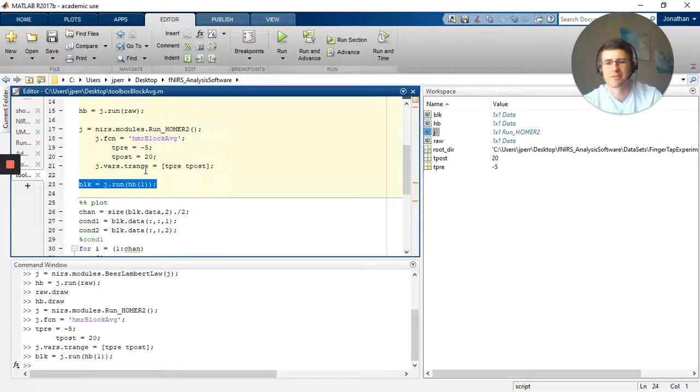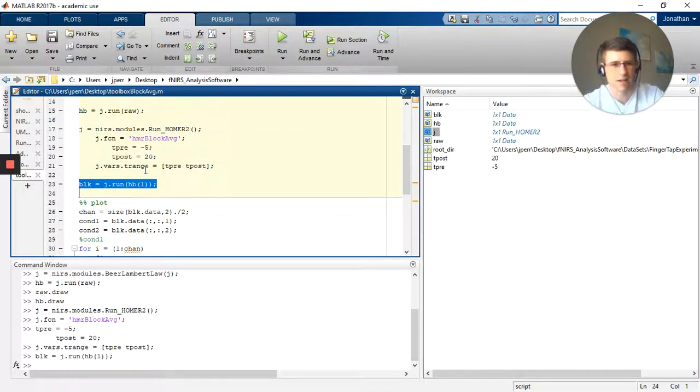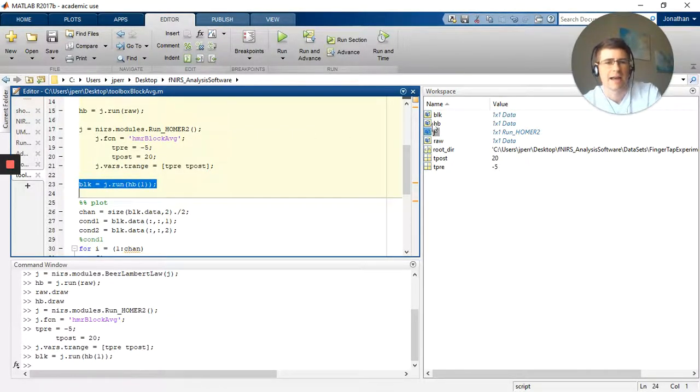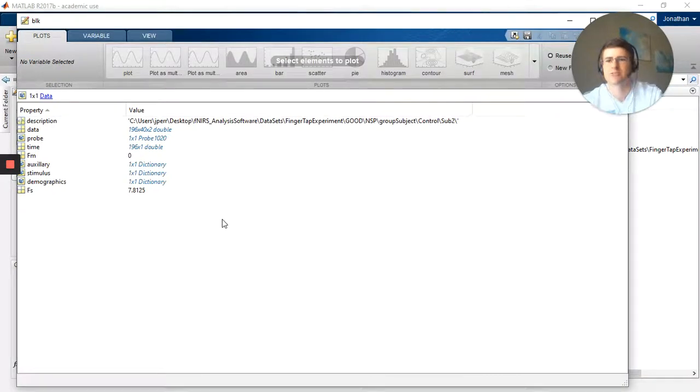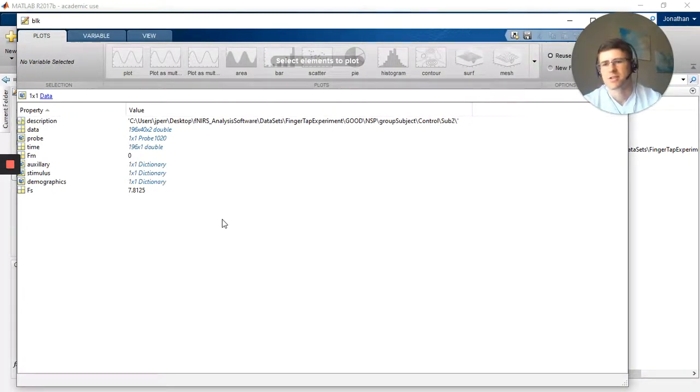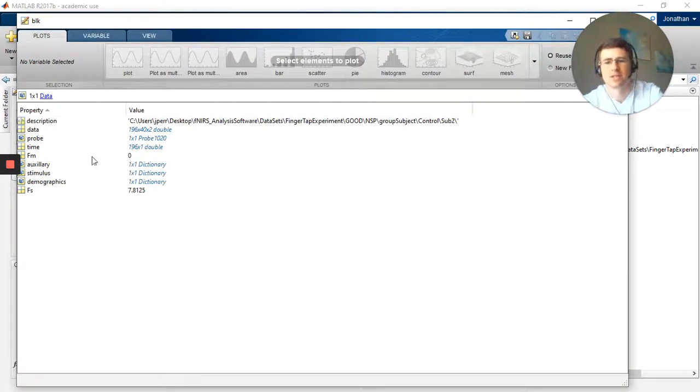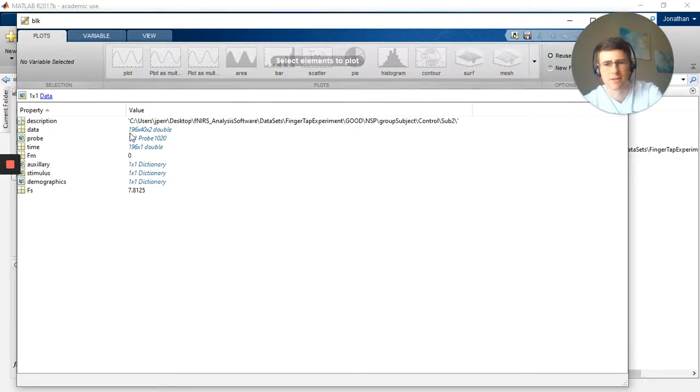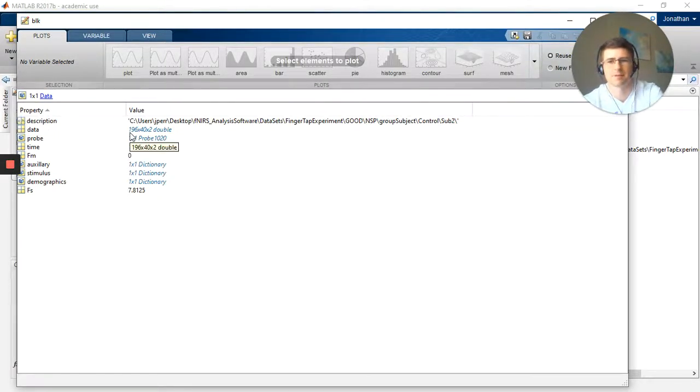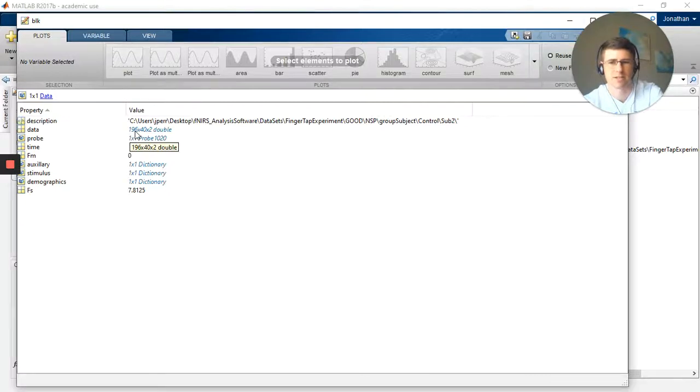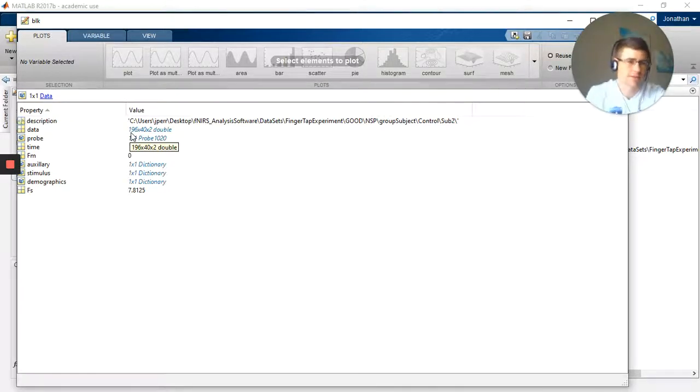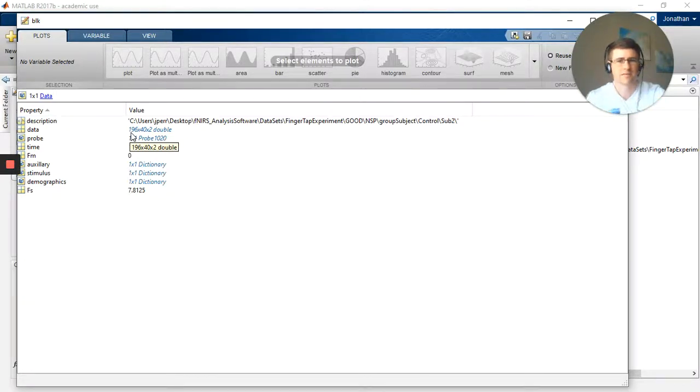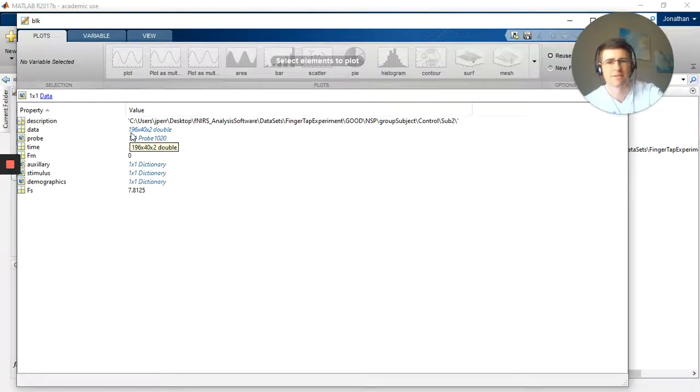I'm going to go ahead and run it, and it gives me, and I save it as blk for block. You can save it as whatever you like. And now we have our actual data, so our block average is here. So now within the data not much has changed overall, but you'll see no longer do I have 2,000 time points, but I have 196, so about 200. That's 5 plus 20, because I would have 5 seconds prior, 20 seconds after, it's 25 seconds in total, multiplied by the sampling rate.